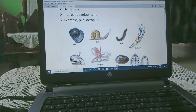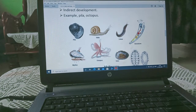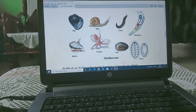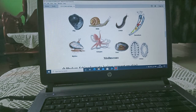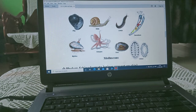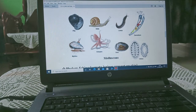Examples of Phylum Mollusca include Pila, Helix, Limax, Dentalium, Mytilus, Octopus, Unio, and Chiton. These are animals which have a hard shell with soft-bodied organisms present inside.